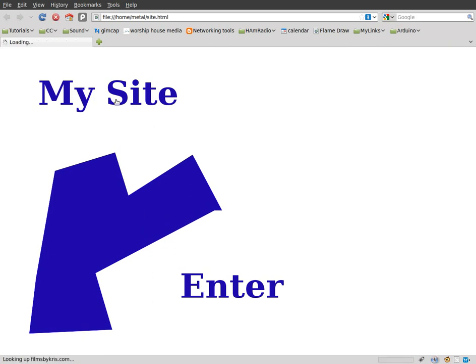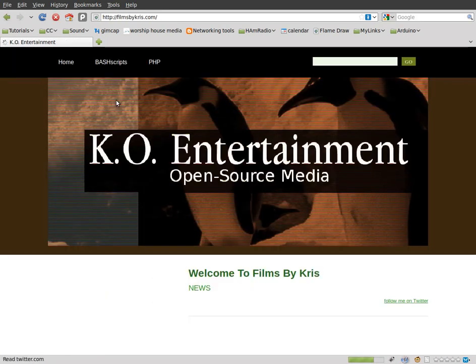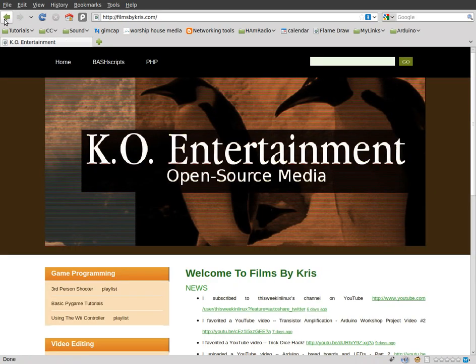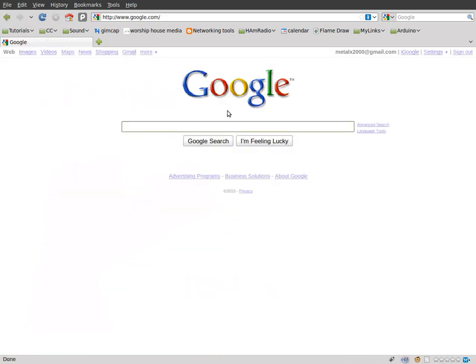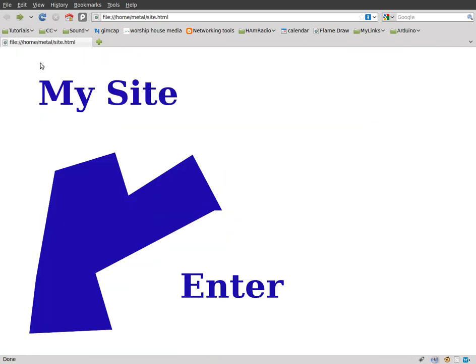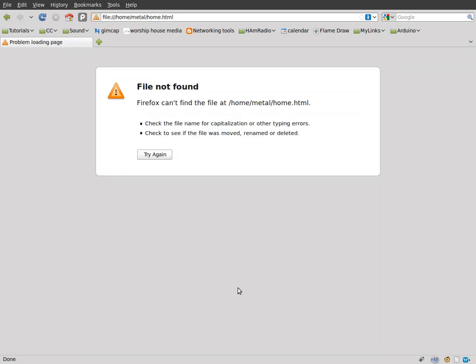And if I click my site, it should bring me to filmsbychris.com. If I go back to it, I can click on the shape here. And it will bring me to google.com. And this one will try to bring me to a home HTML that doesn't exist. So I'll get an error.